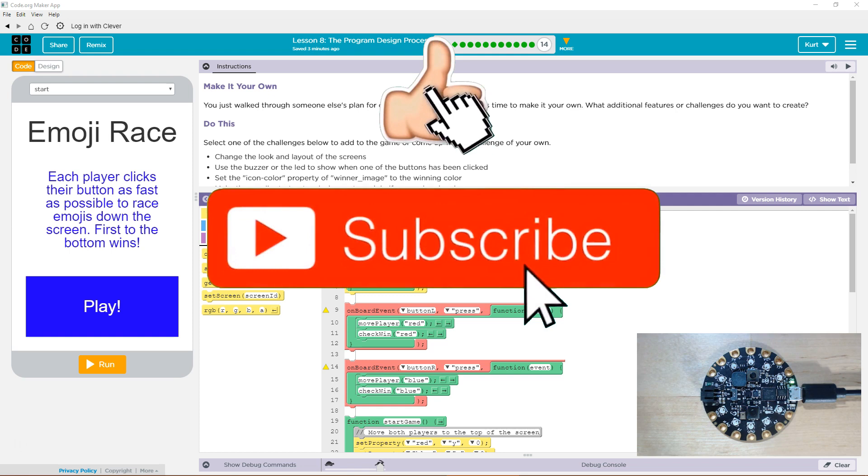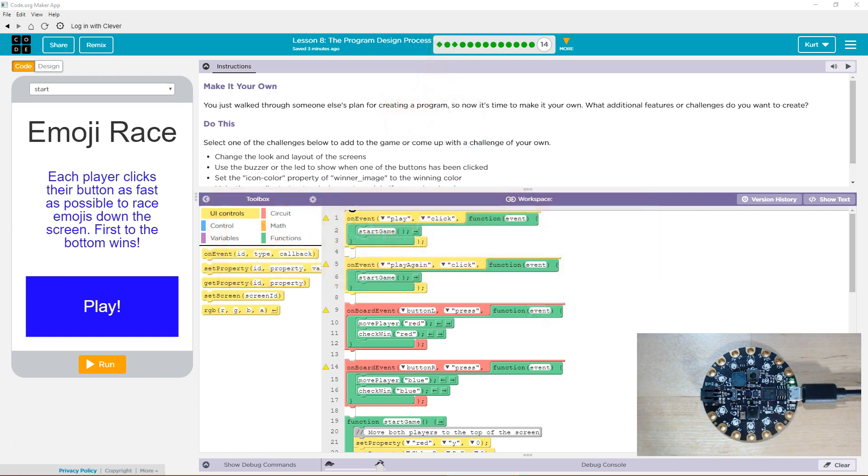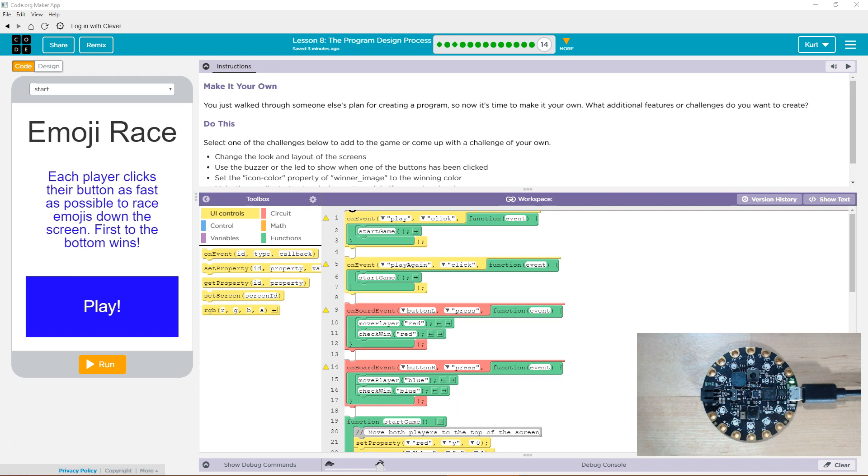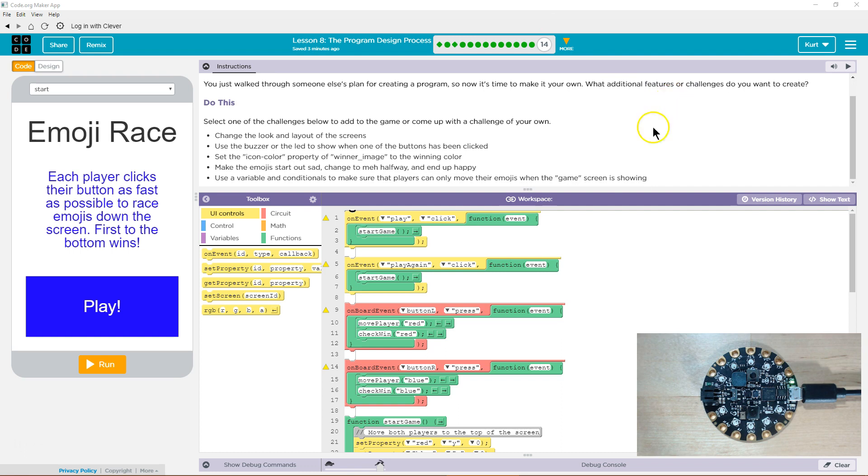Select one of the challenges below to add to the game or come up with a challenge of your own. Change the look of the layout of the screens. Use the buzzer or the LED to show when one of the buttons has been clicked. Set the icon color property of winner image to the winning color. I was thinking of doing that already. Make the emojis start out sad, change to meh and then end up happy.